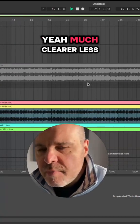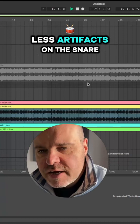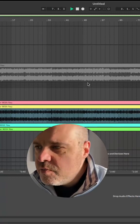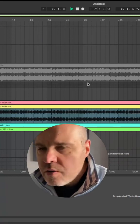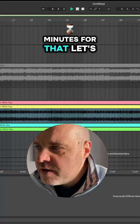Yeah, much clearer. Less artifacts on the snare. Very usable. Well worth waiting five minutes for that.